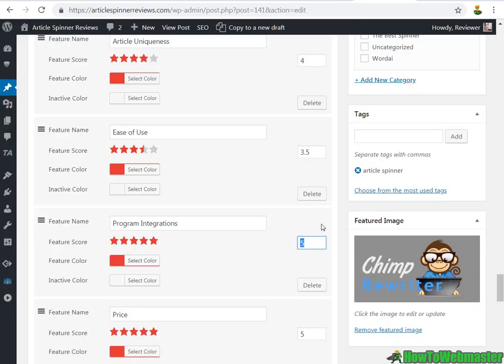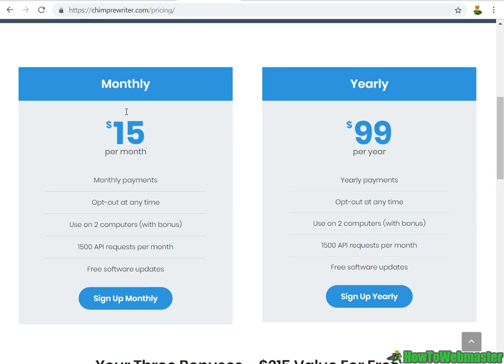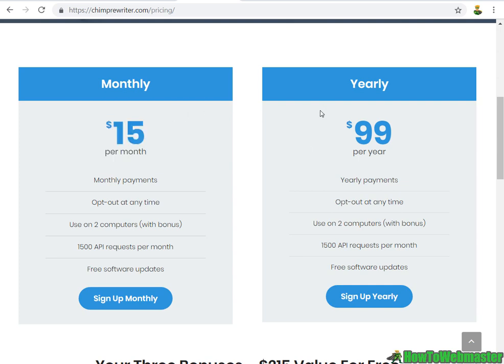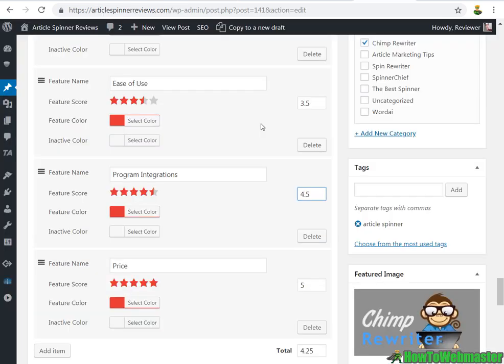And the price is not too bad compared with others like Word AI, which is $50 a month and $300 a year. This is fairly priced but more expensive than the others like Spin Rewriter and The Best Spinner. So this is okay pricing for the value, so I will give pricing 3.5.